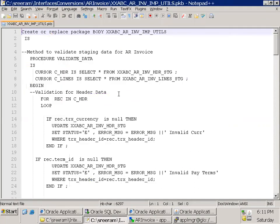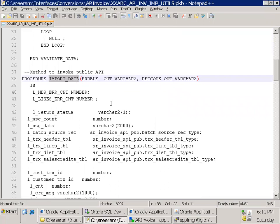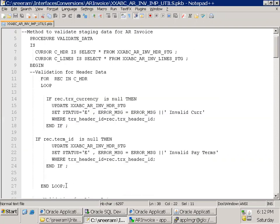Looking at the package, I have two methods: validate_data and import_data. Whenever you design any import program, divide your logic into multiple procedures or functions. Don't write all your complex logic in a single procedure — it becomes very difficult to understand and modify when issues arise. Have separate logic for validation, reconciliation, importing, and error logging — a separate method for each particular functionality. There is no harm in having more procedures as long as you maintain readability and proper coding.